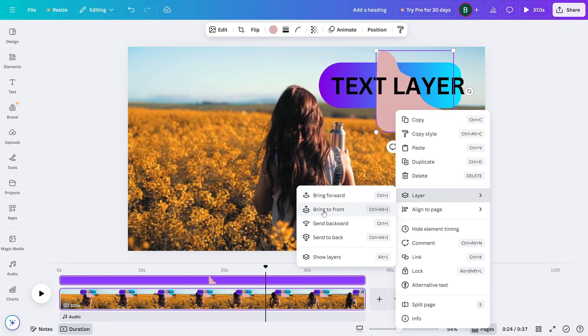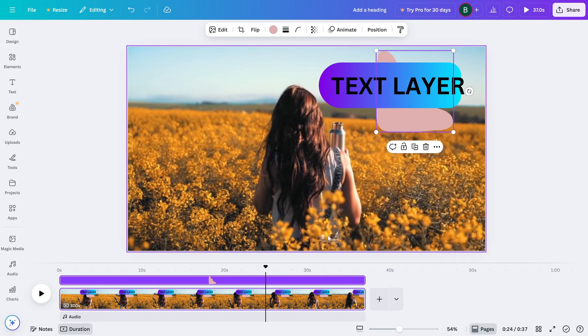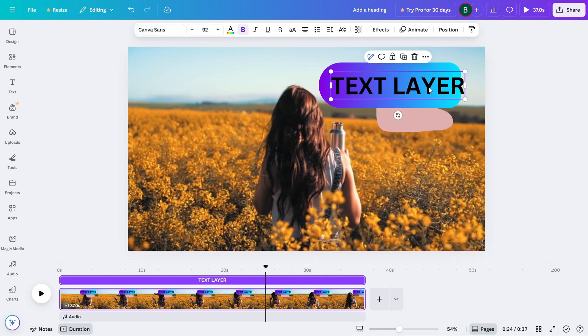'Send backward' moves it back one step, and 'Send to back' sends it behind all other elements. Use these to control the stacking order of your layers.